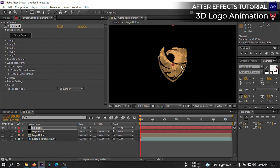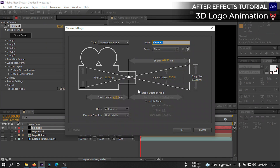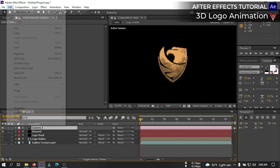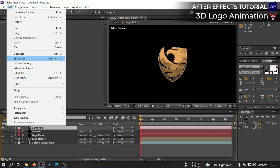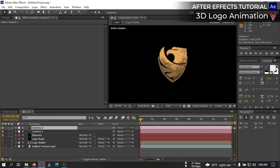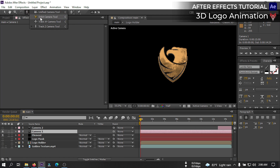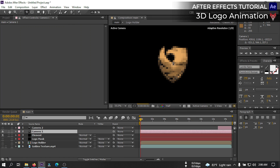That is our 3D logo. Now create a new camera — I'm going with 24mm, then hit OK. Let's duplicate this camera, drag this to this point, and I'm going to work with this camera. So before that, select Camera 1 and let's drag it to something like this.